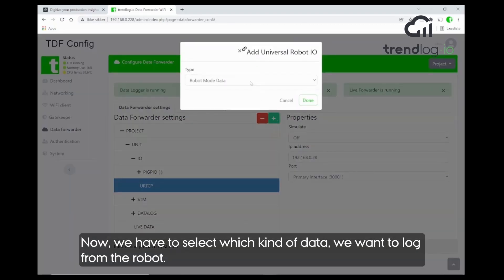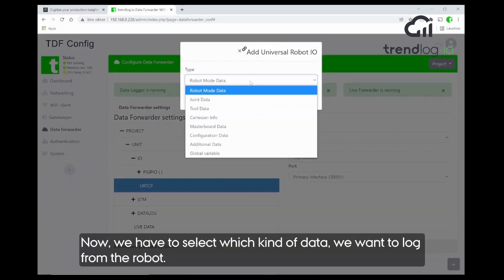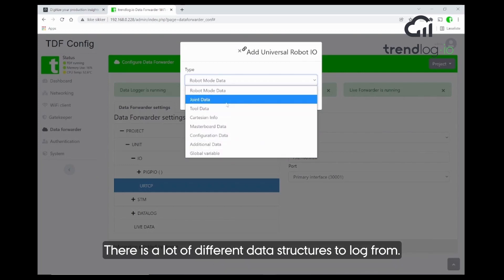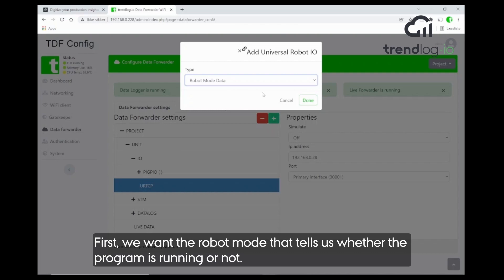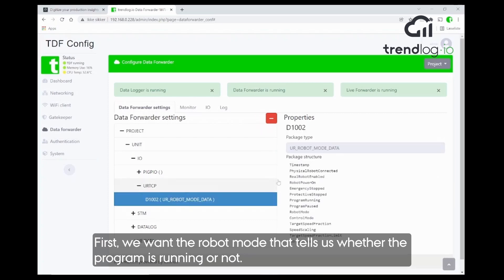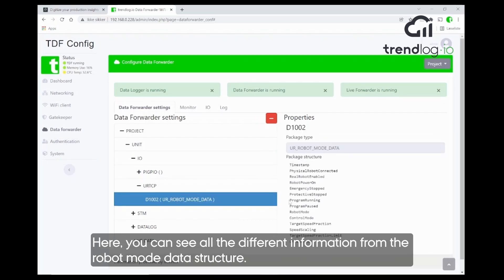Now we pull up which kind of data we want to log from the robot. You can see there are lots of different data structures to log from. The first thing we want is the robot mode, which contains information about whether the program is running or not and so on. You can see all the different information from the robot mode data structure.